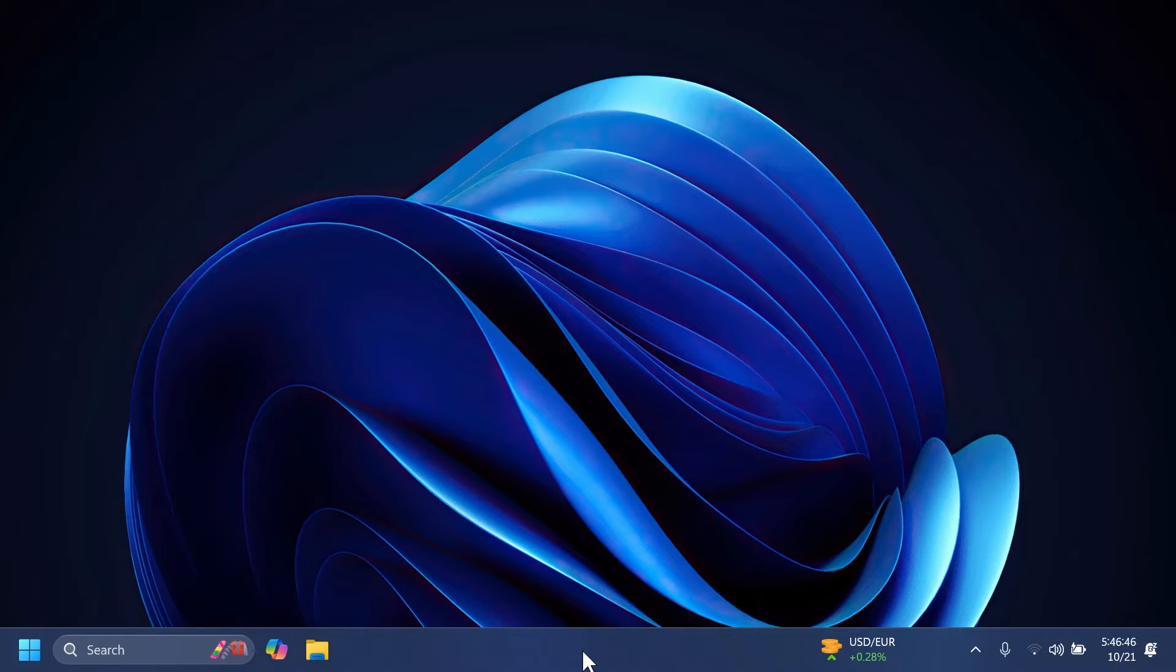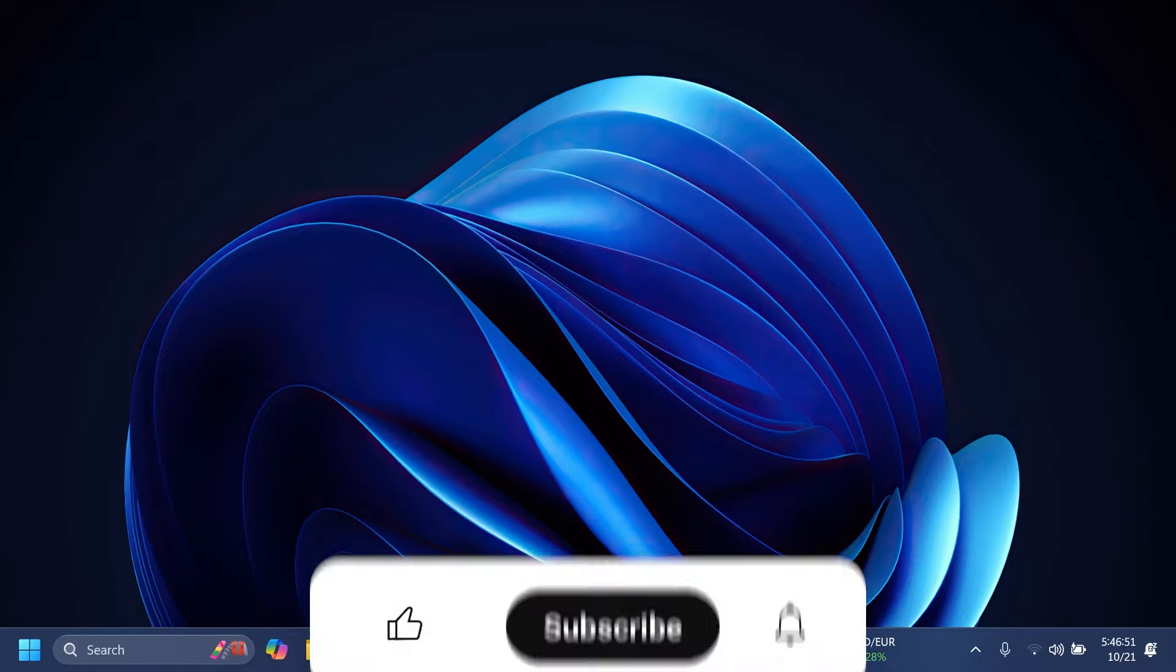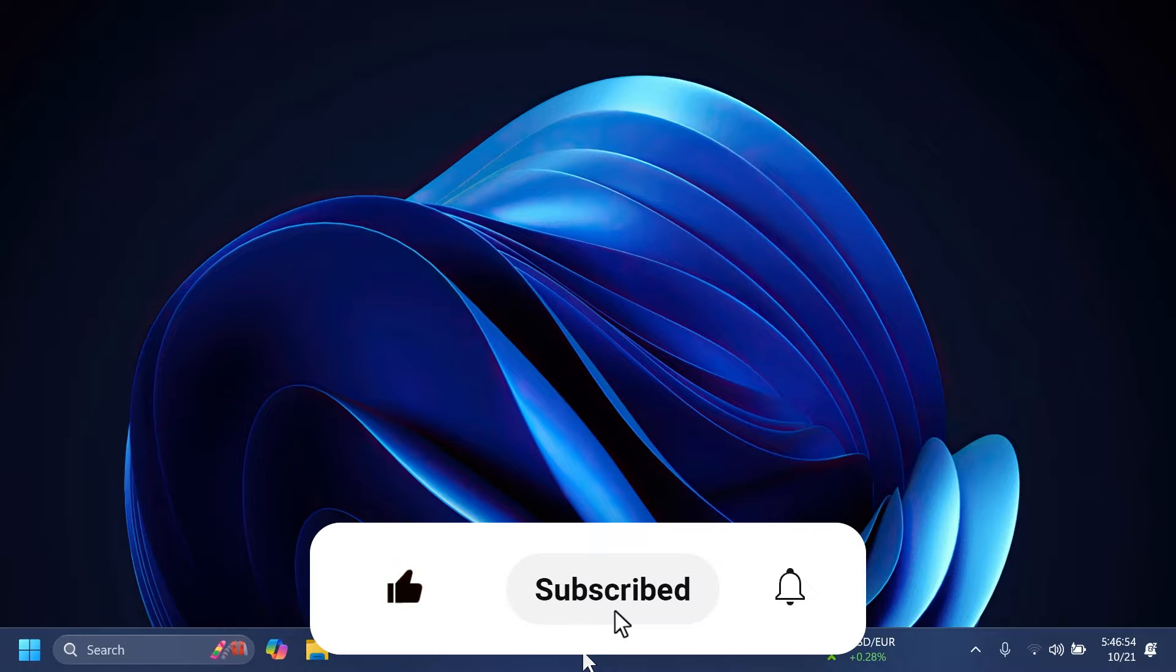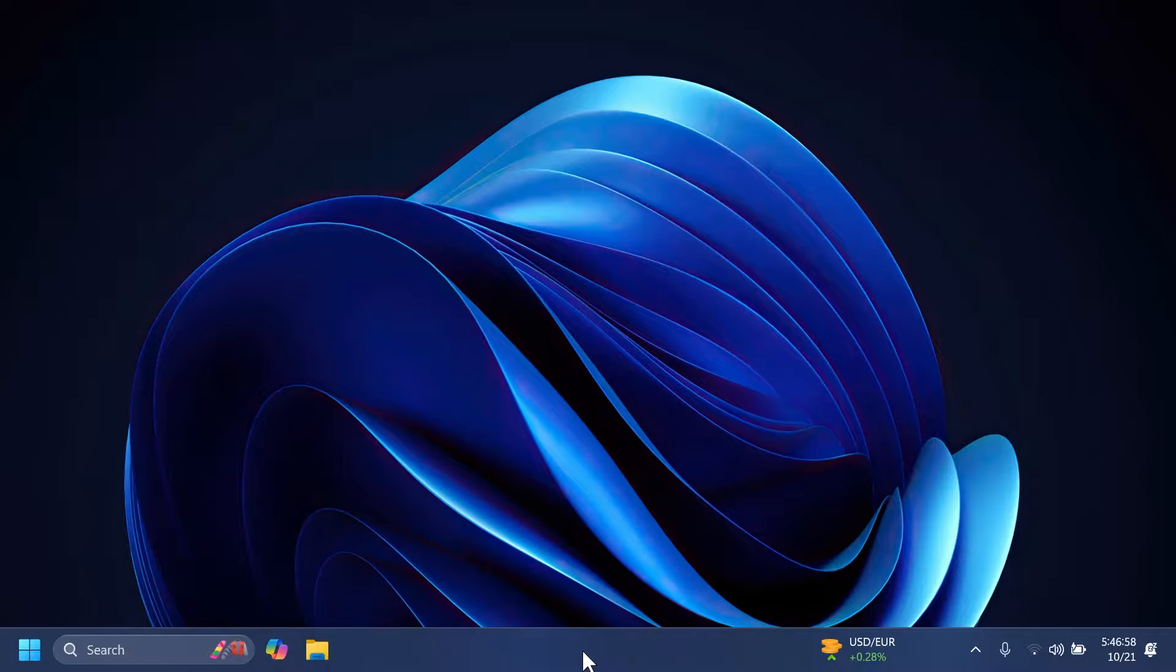So basically, this is all there is to the latest Dev channel build. Make sure to check out the article below for more information if you're interested. But if you enjoyed this video, please don't forget to leave a like below and subscribe to the Tech Base channel with the notification bell activated so that you won't miss any future uploads like this one. That's your man from Tech Base, until next time, have a nice day.